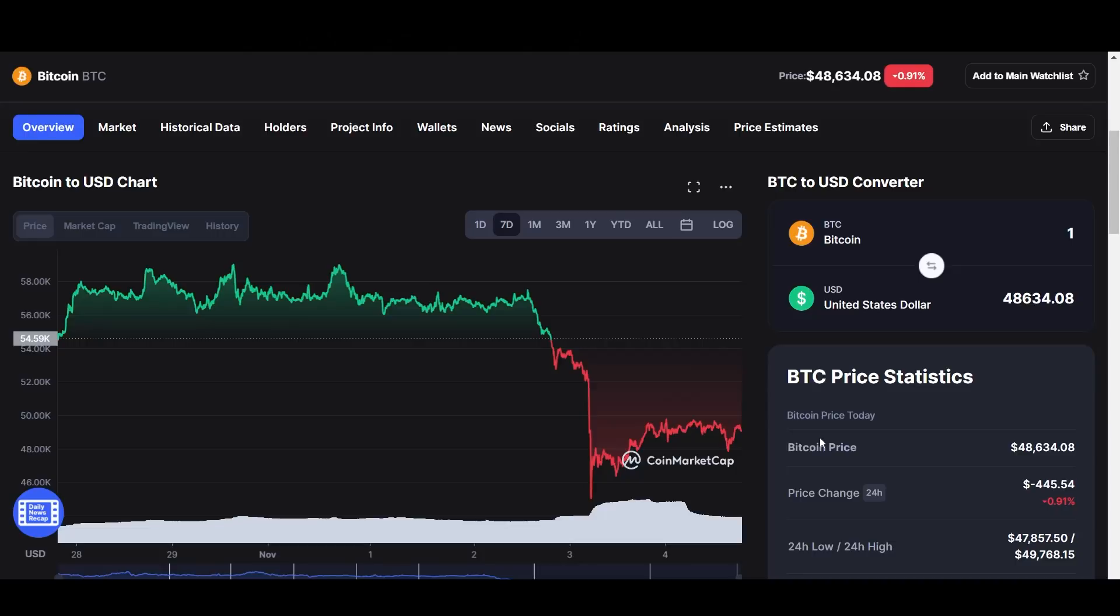We don't know. This could be a buy the dip or just simply dollar cost average. Bitcoin is holding here as of now. We'll see what it does by tomorrow, but it's holding at $48,000.